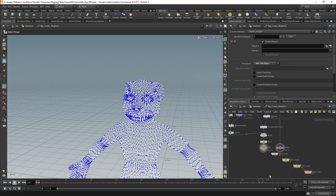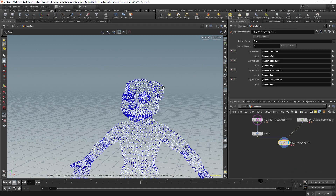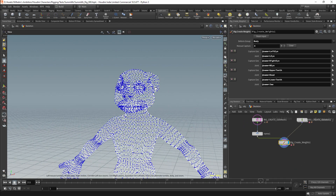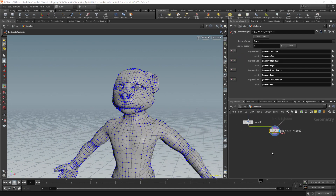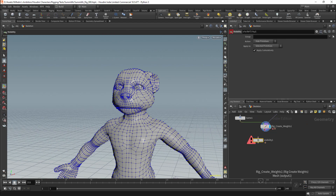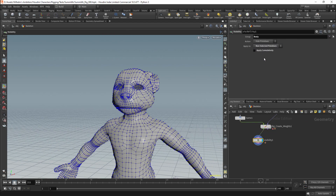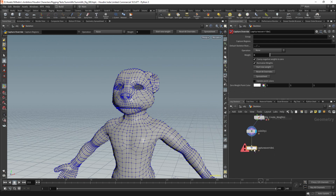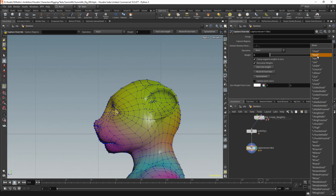The mesh should now be weighted and I can start updating the weights. I'm going to use a capture override node to specify the head. The head and the jaw is the one place which a bioharmonic capture will always get wrong — we will always need to repaint these areas.